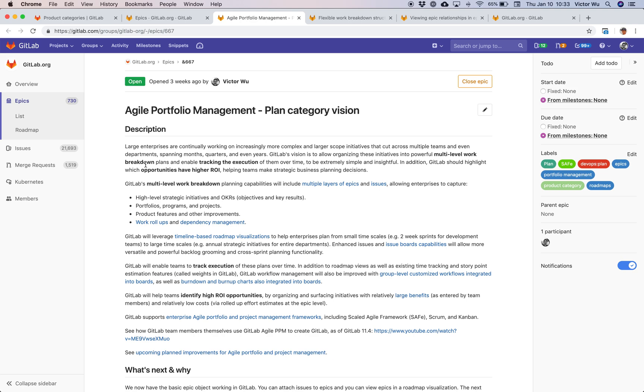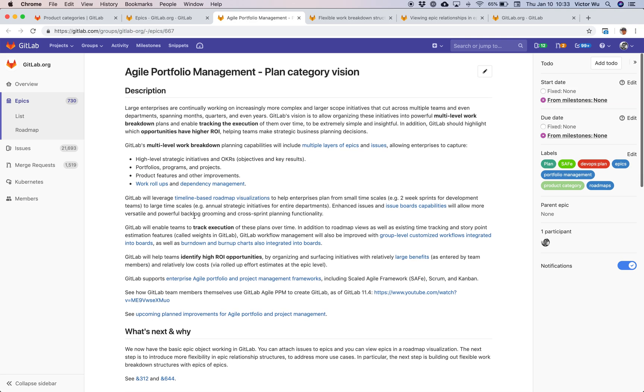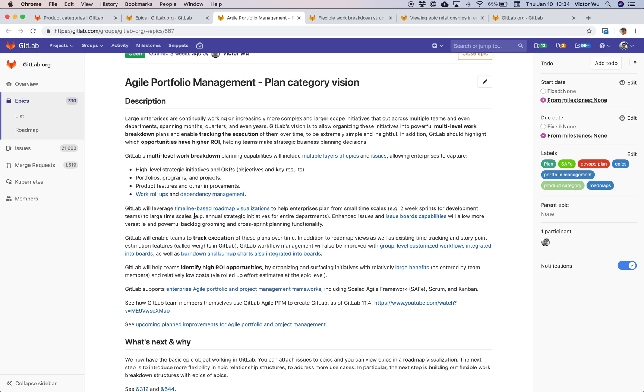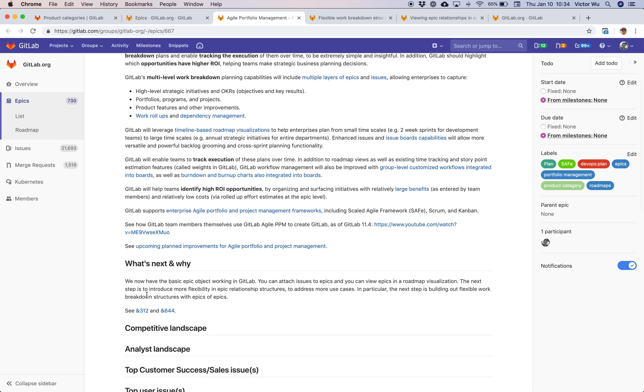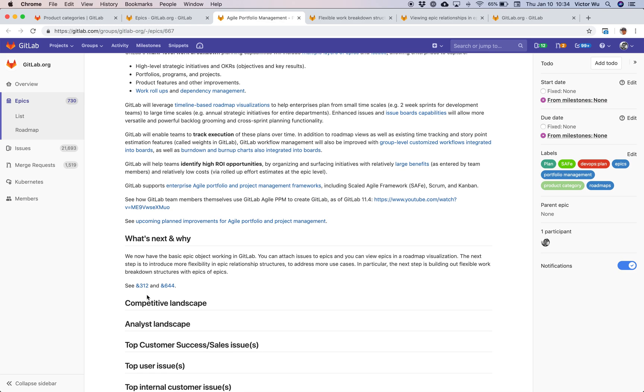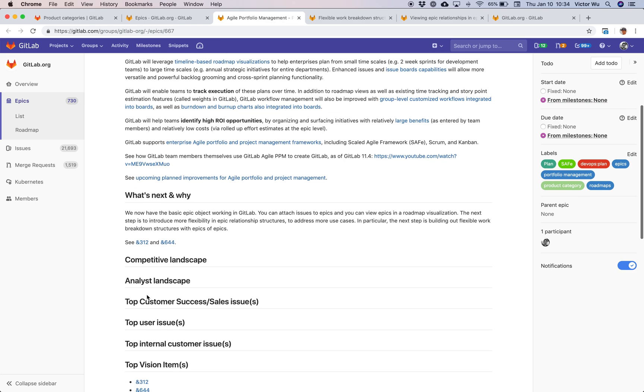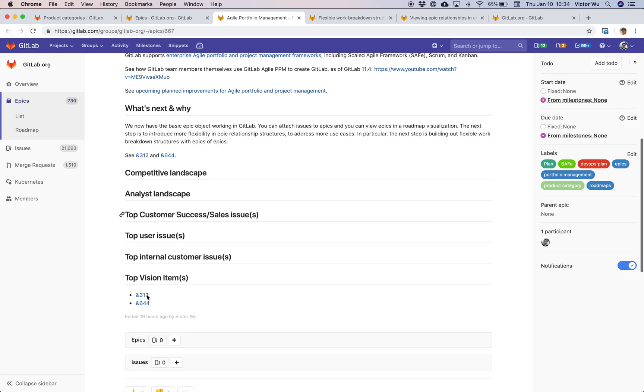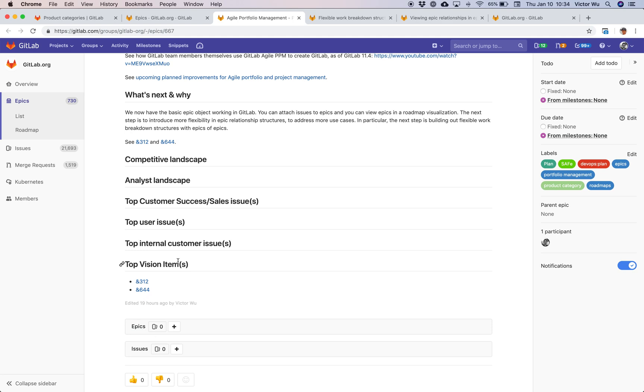We have what we're calling product category epic vision epics. I know that's a mouthful. But essentially, we're using these epics objects to represent vision, our vision for that particular product category. These are not necessarily deliverable work or planned work, but it's a page that represents the strategy, this initiative. It's a long lasting initiative. So it would make sense if this initiative I can also attach relevant epics to that initiative. I'm going to do exactly that here.